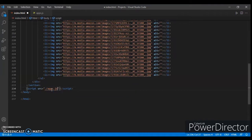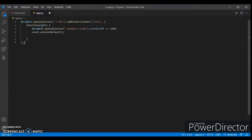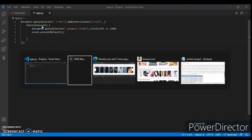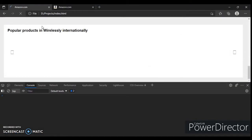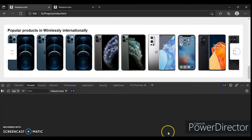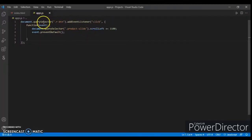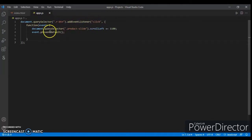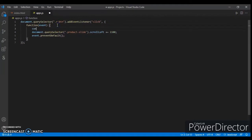Control shift S, apps.js. Change the name here to apps.js. Control save. Now write the code here. I'll copy that code, paste here, save.